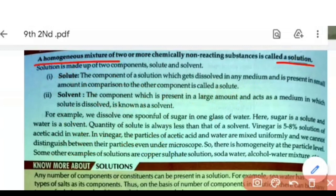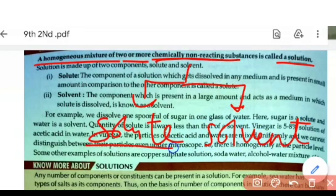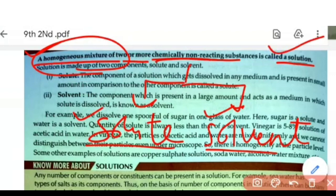A solution is a homogeneous mixture made by two or more substances. These substances are called solute and solvent. The solute particle size is nearly similar to the solvent, and we call this a homogeneous mixture. Not all homogeneous mixtures are solutions — there are three conditions a mixture must fulfill.